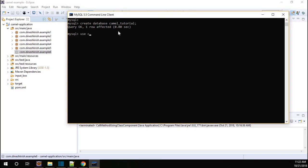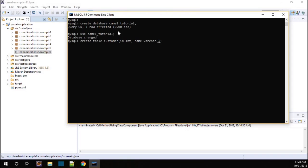I am going to add a table into the database. So I'll use camel_tutorial. I am going to create the table — create table customer. The simple understanding is we have a database, inside the database we have one table. The table is customer, which has two columns: id and name. The table is successfully created.